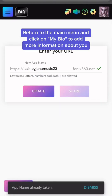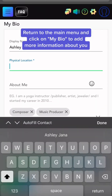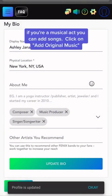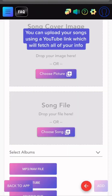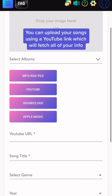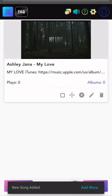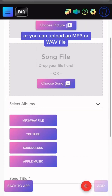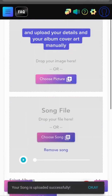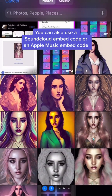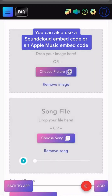Return to the main menu and click on My Bio to add more information about you. If you're a musical act, you can add songs. Click on Add Original Music. You can upload your songs using a YouTube link, which will fetch all of your info, or you can upload an MP3 or WAV file and upload your details and your album cover art manually. You can also use a SoundCloud embed code or an Apple Music embed code.